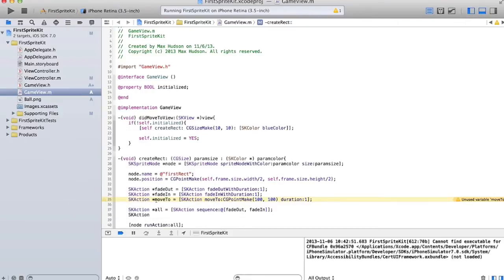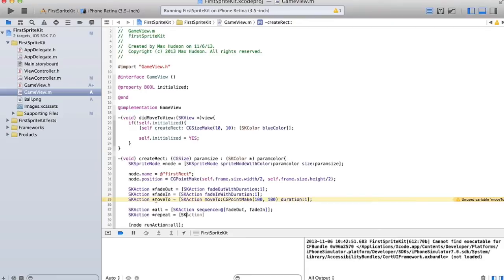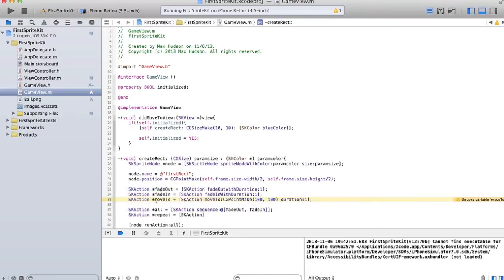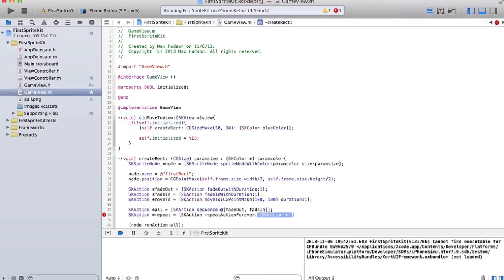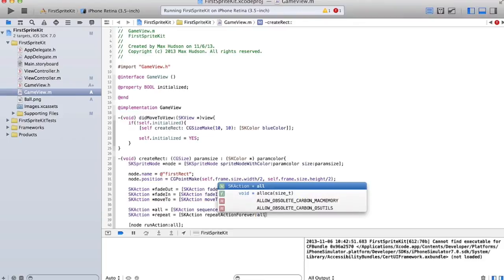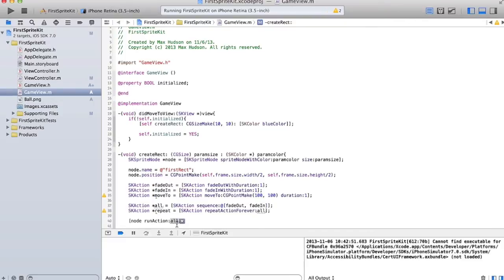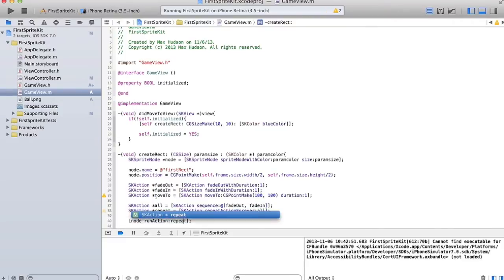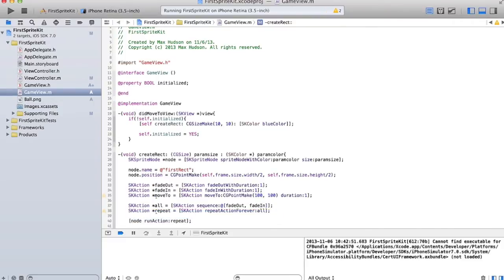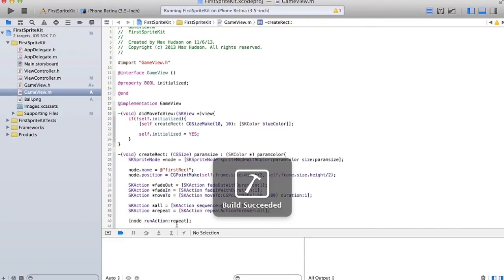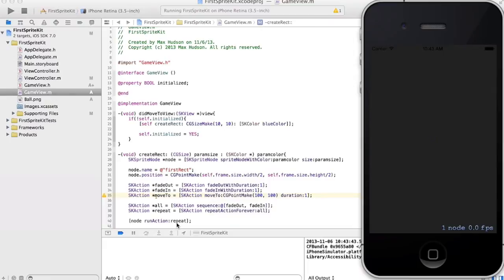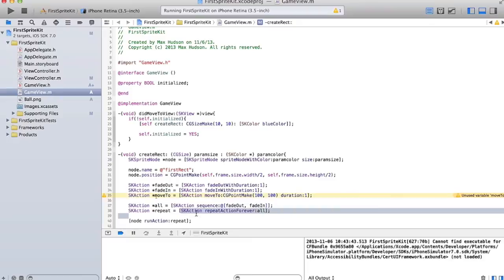So it faded out, and it faded in, but it didn't, we didn't use the move function yet. So, we'll do that in a second. But we're going to repeat that sequence forever, using the repeat action forever method of skAction. And then we'll call repeat rather than, or we're going to run the action repeat rather than all. And so now it'll just fade in and out forever and ever.